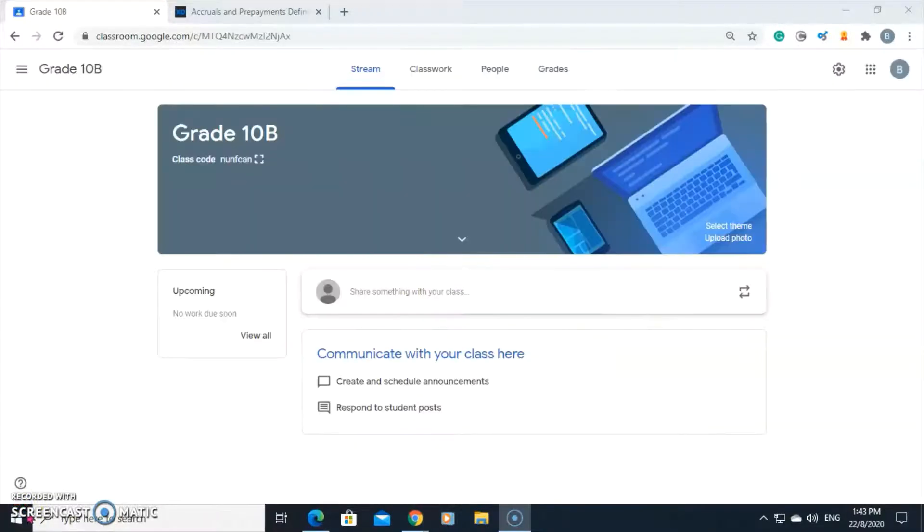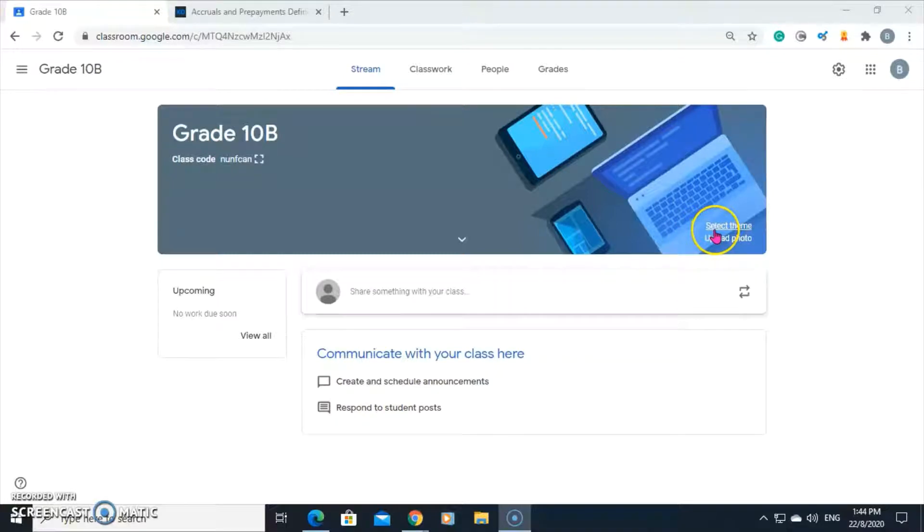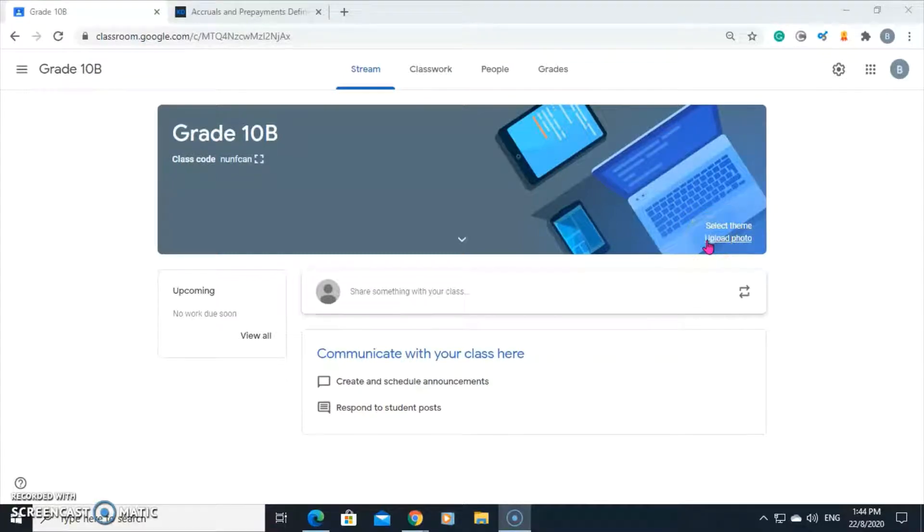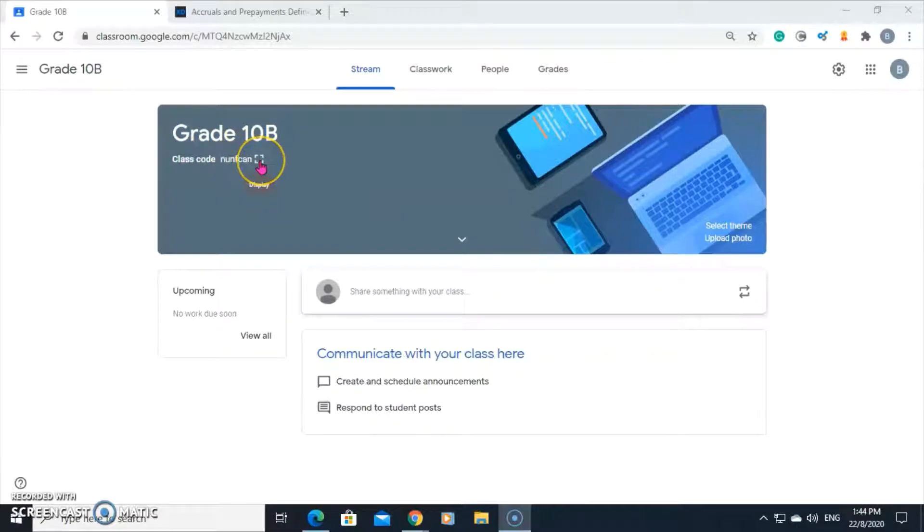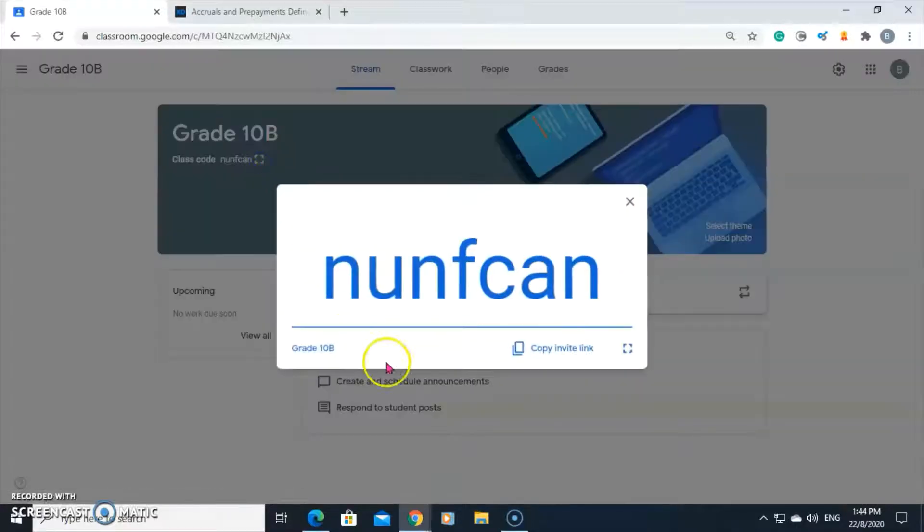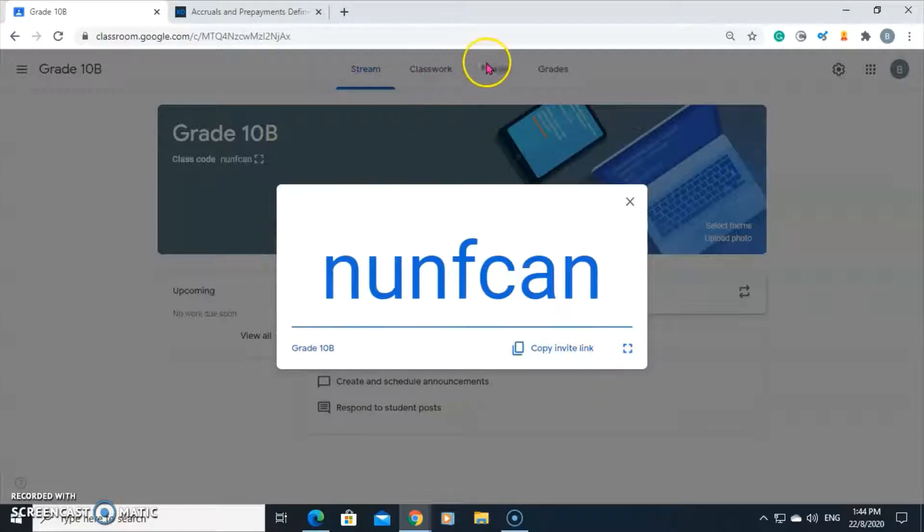Here's the class you just created. You can customize it by changing the theme or you can upload a photo as well. Here's the class code. Display it and you can copy the link and send it to your students so that they can join the class.